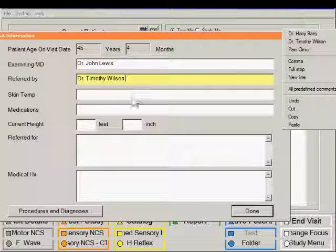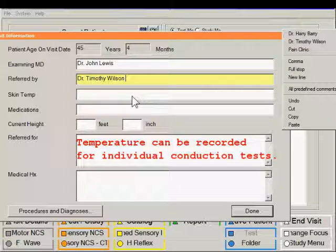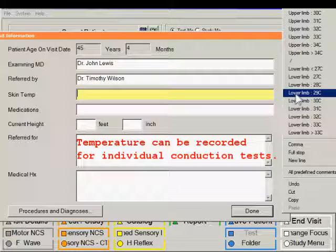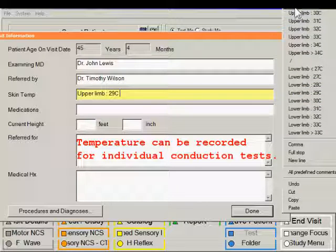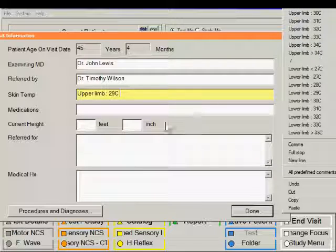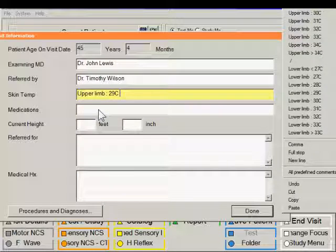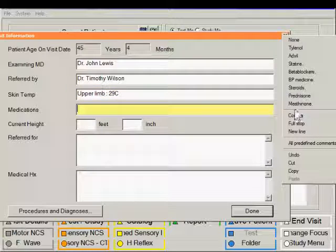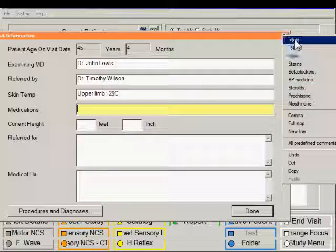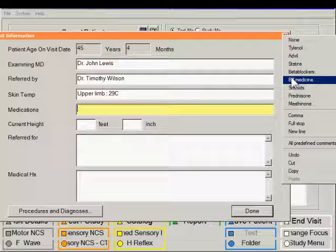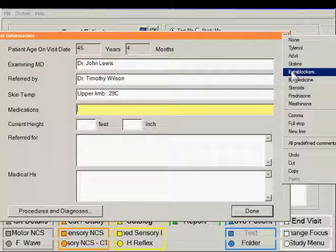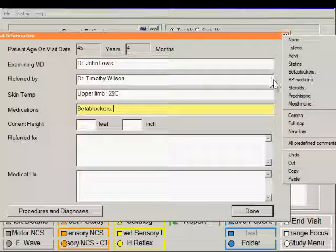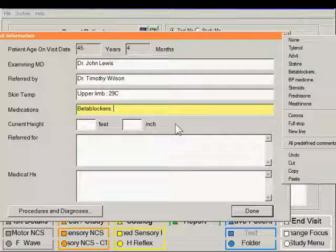For skin temperature, right-click and a pre-measured skin temperature can then be entered. For medications, there is a list of drugs that you can select from. If the drugs that are necessary to be entered here don't appear, then you can hand type them in.